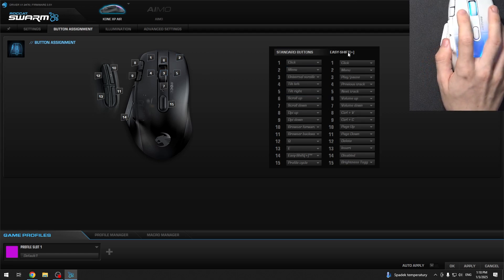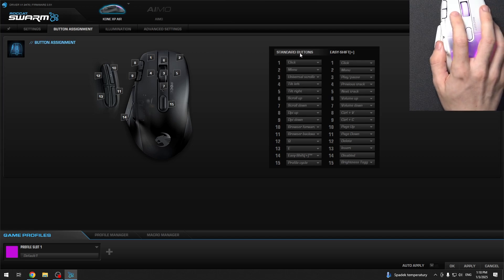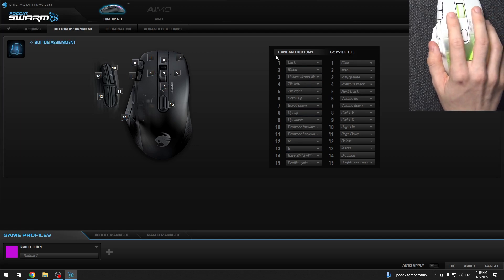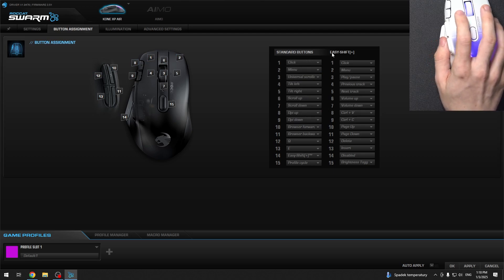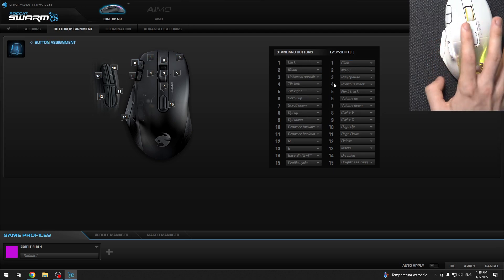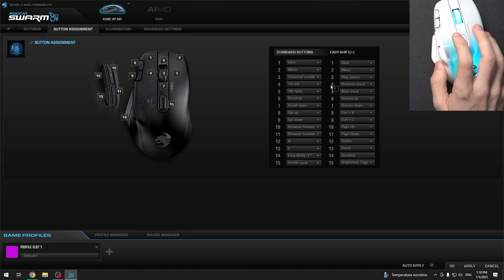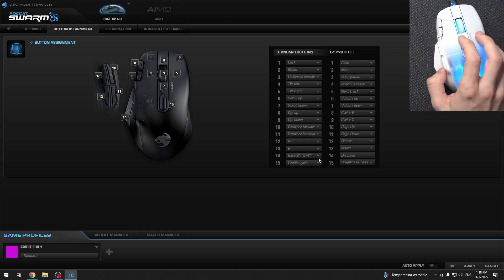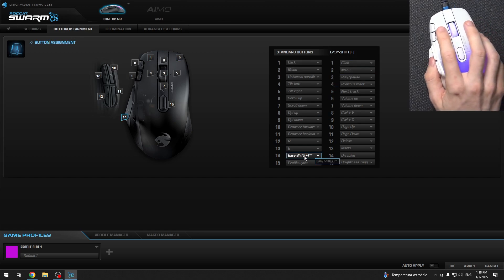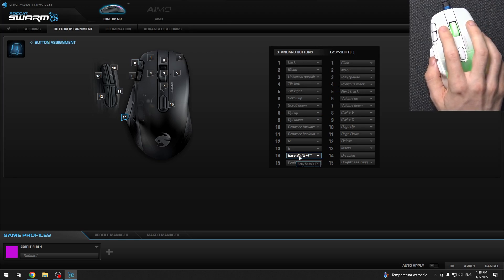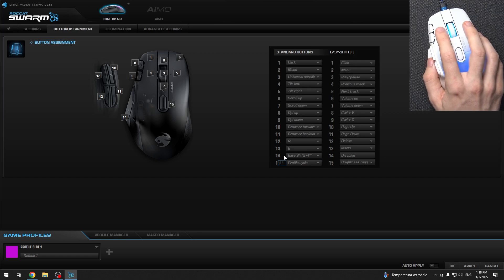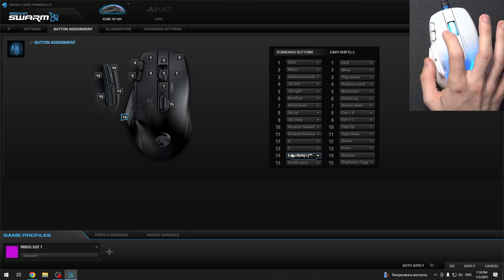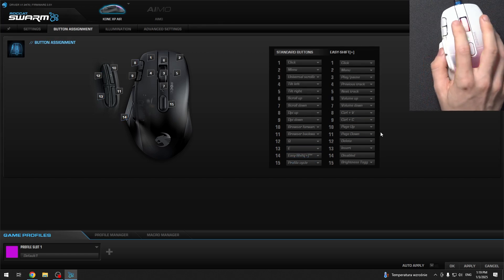You can set the settings for standard buttons and for EasyShift Plus. When you click on the EasyShift Plus button, which is assigned to EasyShift Plus - in my case it's button 14 - then when I click on this button I will start using the EasyShift Clicks.